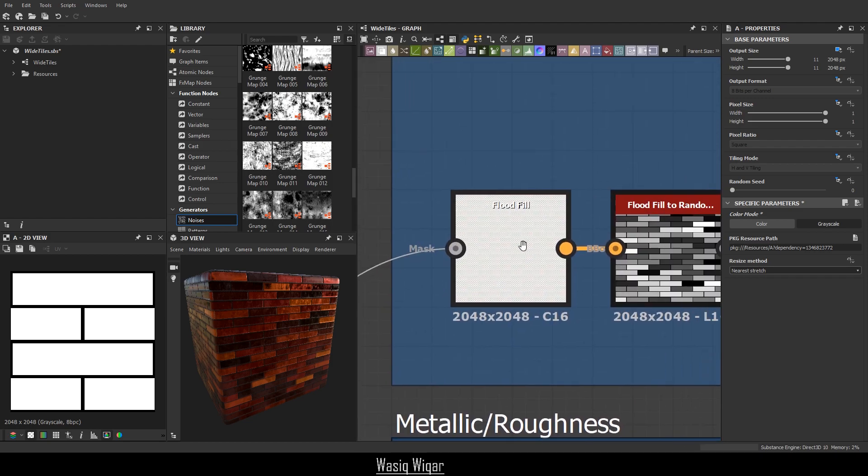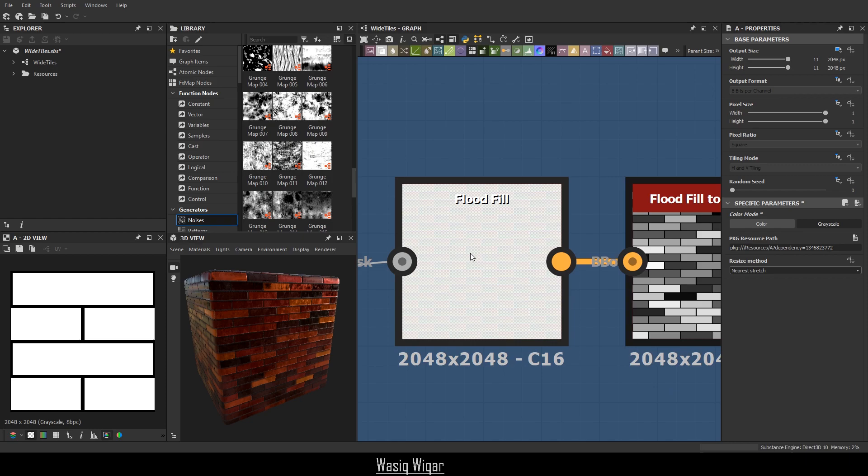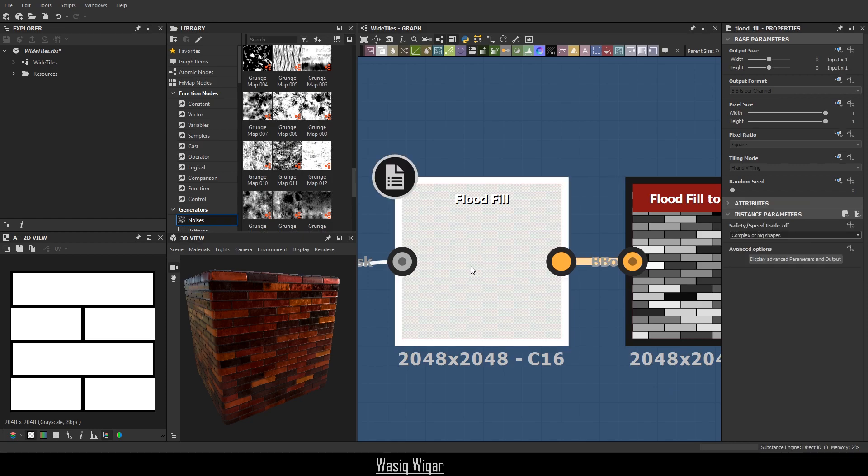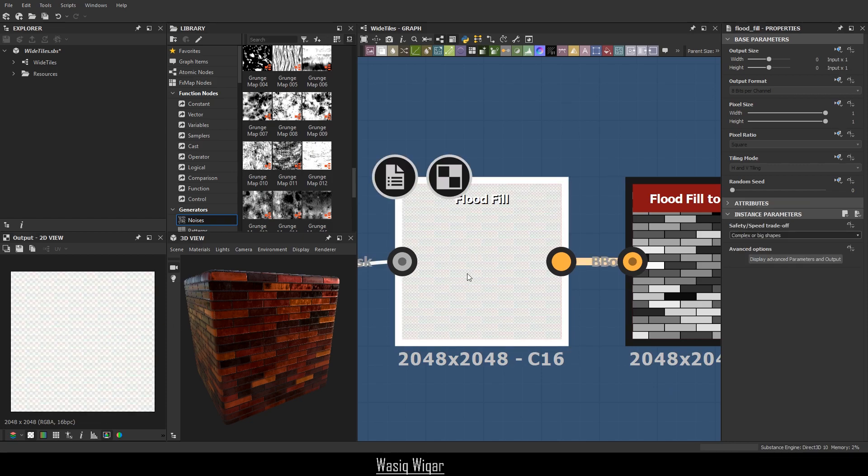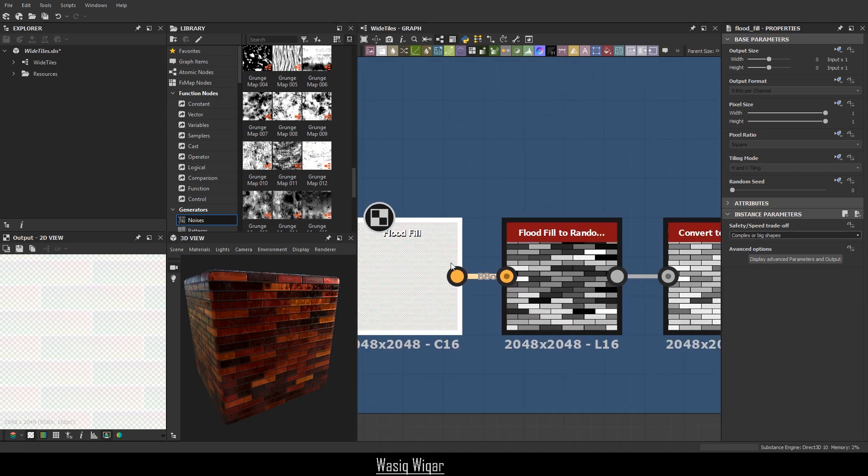Next up, I'm using flood fill over here. And flood fill basically does this amazing thing where it recognizes where the outlines are and allows you to basically fill up the insides. Flood fill works well with all of these different nodes over here.